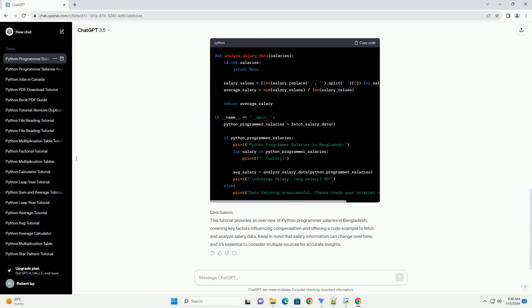Conclusion: This tutorial provides an overview of Python programmer salaries in Bangladesh, covering key factors influencing compensation and offering a code example to fetch and analyze salary data. Keep in mind that salary information can change over time, and it's essential to consider multiple sources for accurate insights. ChatGPT.